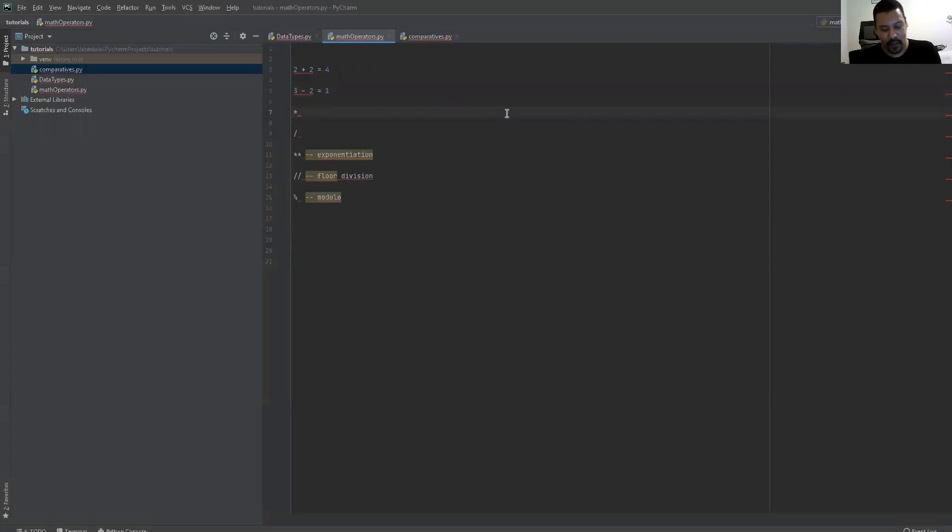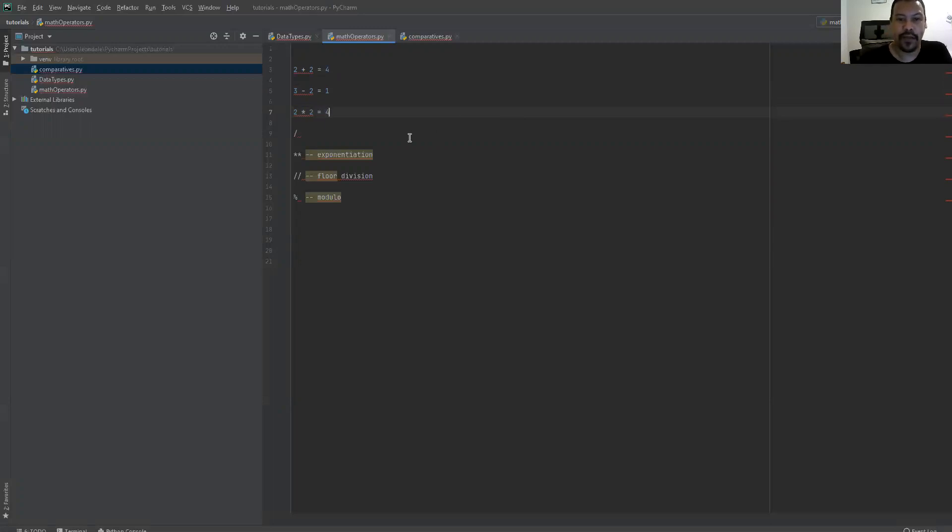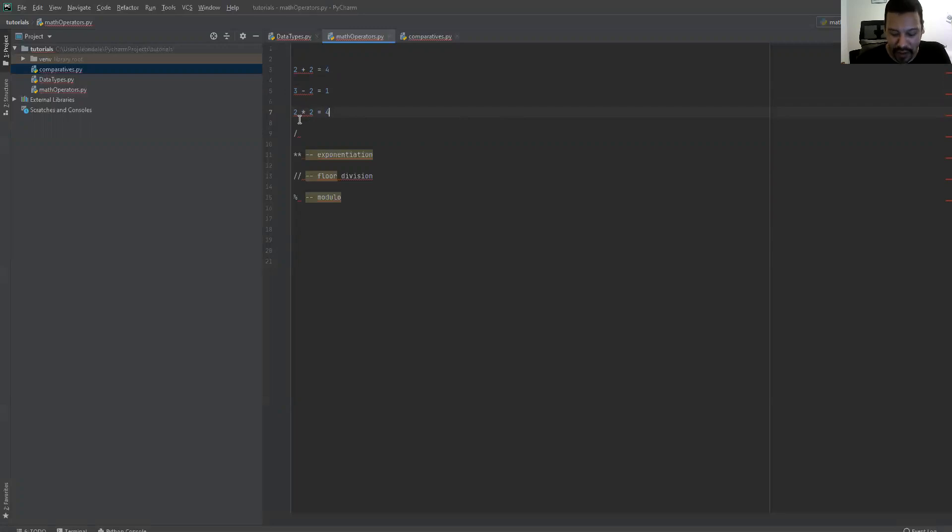Now that we have 2 times multiplied by 2 equals 4. This is your multiplication. This is shift and 8 on my keyboard. It should be rather similar on yours. And that is multiplication instead of the x. Don't use the x. Use this asterisk sign.